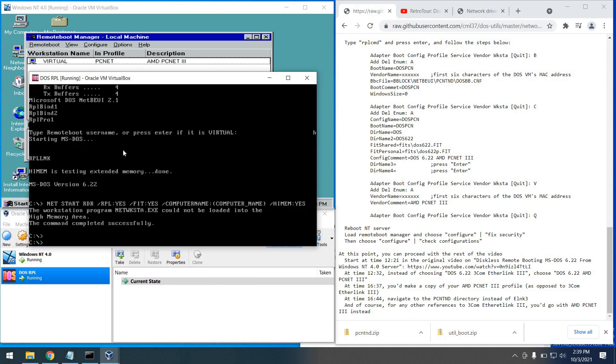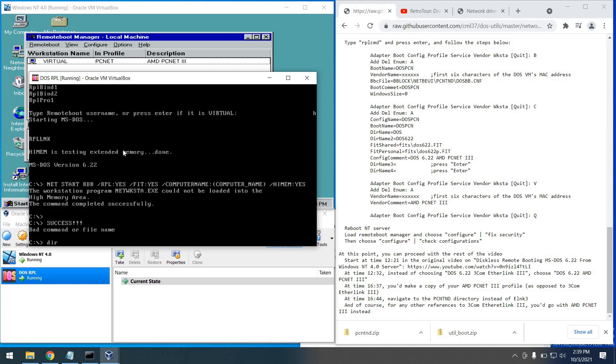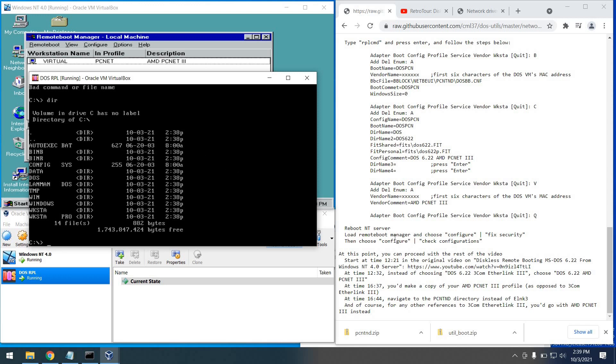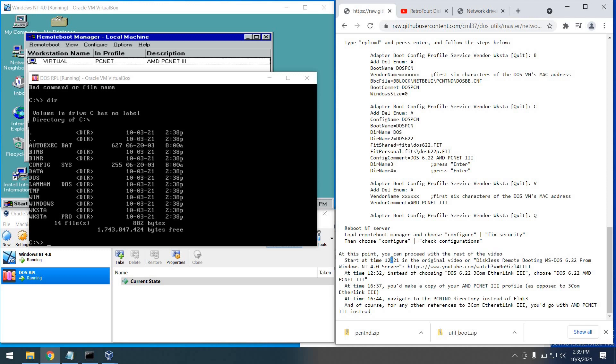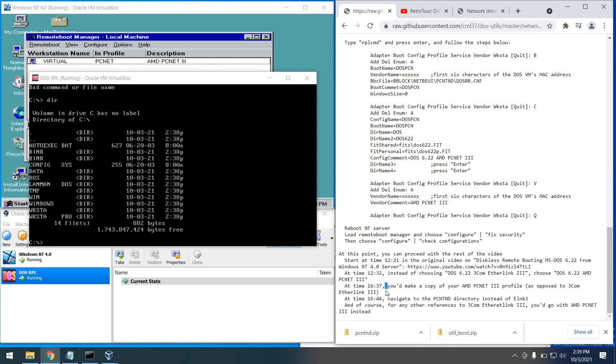I did a directory listing to see what was there. You can return to the other video at timestamp 12:21 to see what the story is for doing other things like configuring TCP/IP, etc. Anytime you see "3Com EtherLink 3" in that video, think "AMD PCnet 3." Well, that's what I had for you today — I hope you go and give this procedure a try, it's really a lot of fun. Definitely subscribe to the channel, there's more content on the way — ring that notification bell and you'll be notified when I post new videos. If you liked what you saw today, please give us a thumbs up. As always, it's been great having you along for the retro journey, and I look forward to seeing you next time — bye for now.